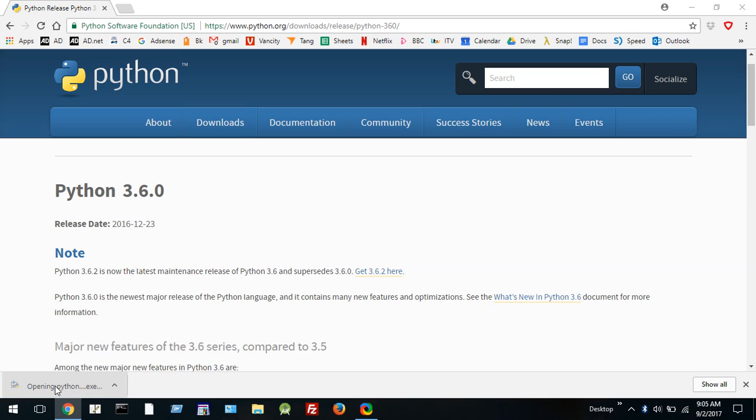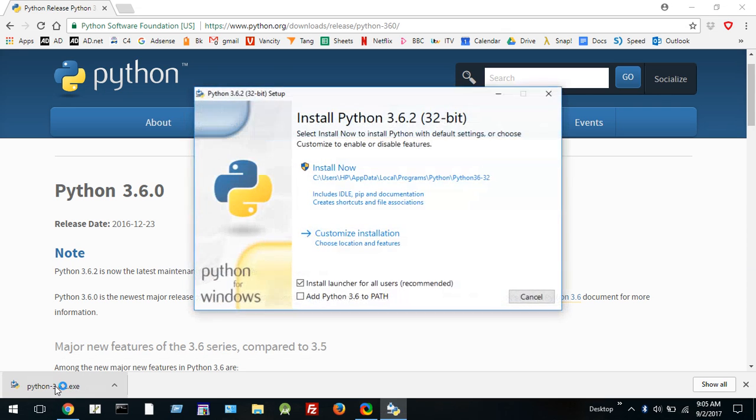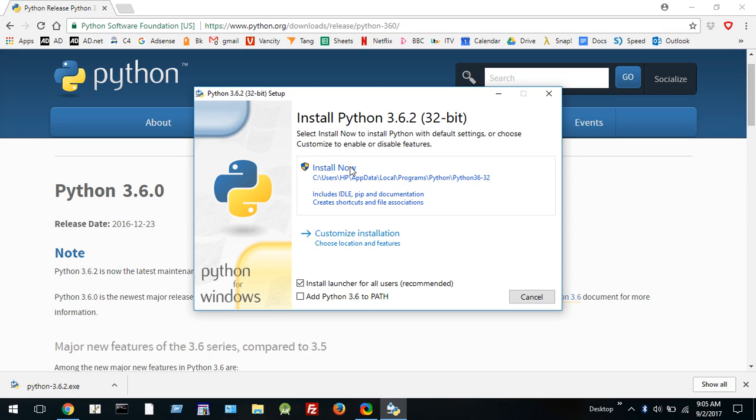You can see it's opening the executable file and now it's going to install this for me. So I'm just going to click on install now and this will install the recommended features. So click on that.